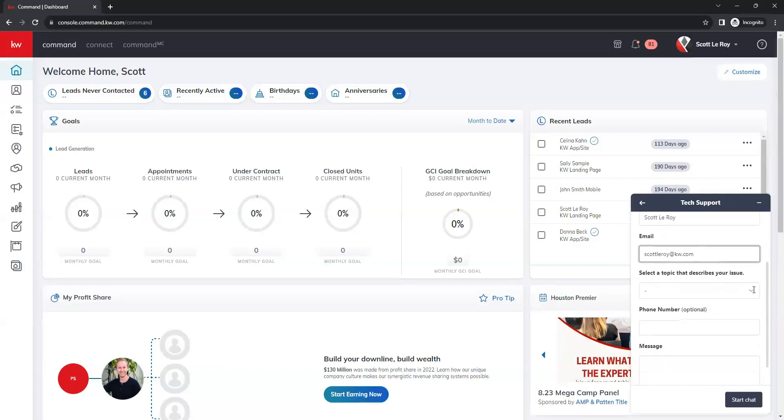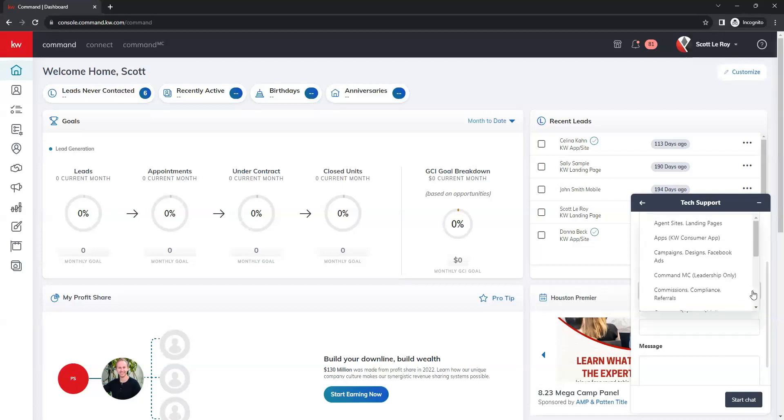Next you're going to select the topic that you are reaching out about. So you have a full list of options here. So we have agent sites, we have apps, campaigns and Facebook ads,